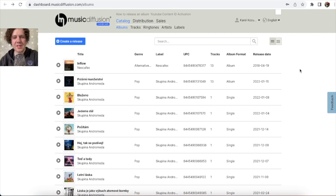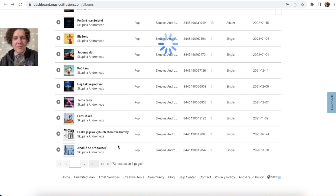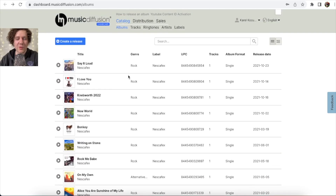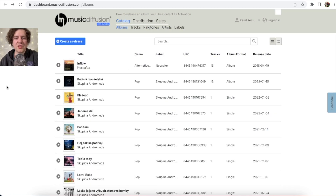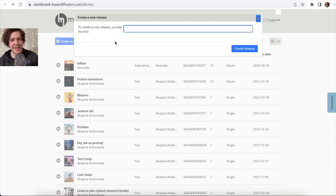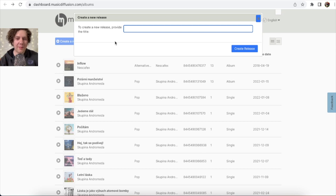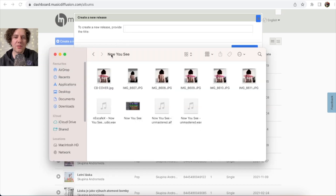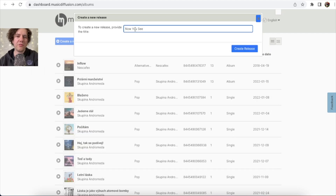Here you go — this is your store. You can see a catalog of all the songs you've uploaded. To upload music, click 'Create a Release.' You need to create a name for your new song. Be careful — the song name must be the same as on the cover art. My new song will be called 'Now You See.'